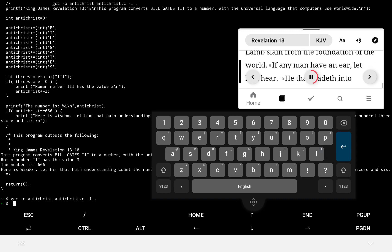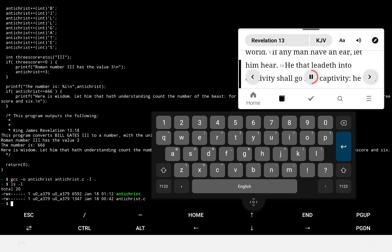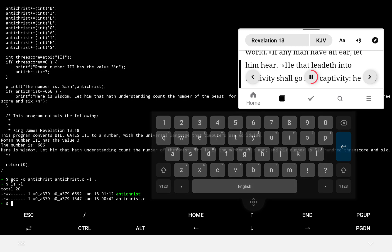If any man have an ear, let him hear. He that leadeth into captivity shall go into captivity. He that killeth with the sword must be killed with the sword. Here is the patience and faith of the saints.